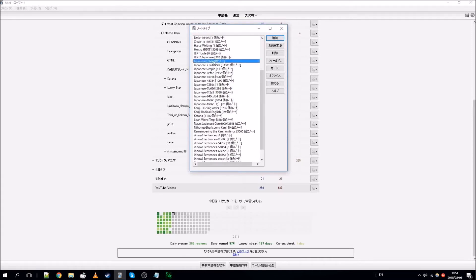The one you're going to want to look for is 'Japanese'. If it's just called Japanese, that's the one generated by the Japanese support plugin and that's the one you're going to want to base your new note type off.